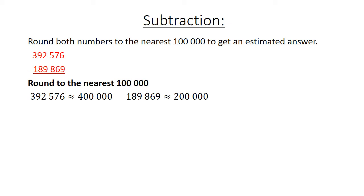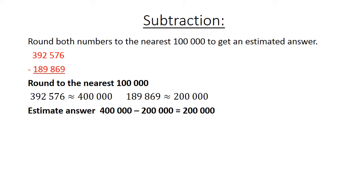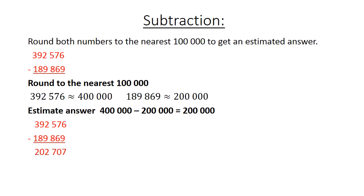189,869 rounded to the nearest 100,000 is 200,000. So your estimated answer will be 400,000 minus 200,000 which equals 200,000. 392,576 minus 189,869 and you get your exact answer of 202,707. Check answer with your calculator.